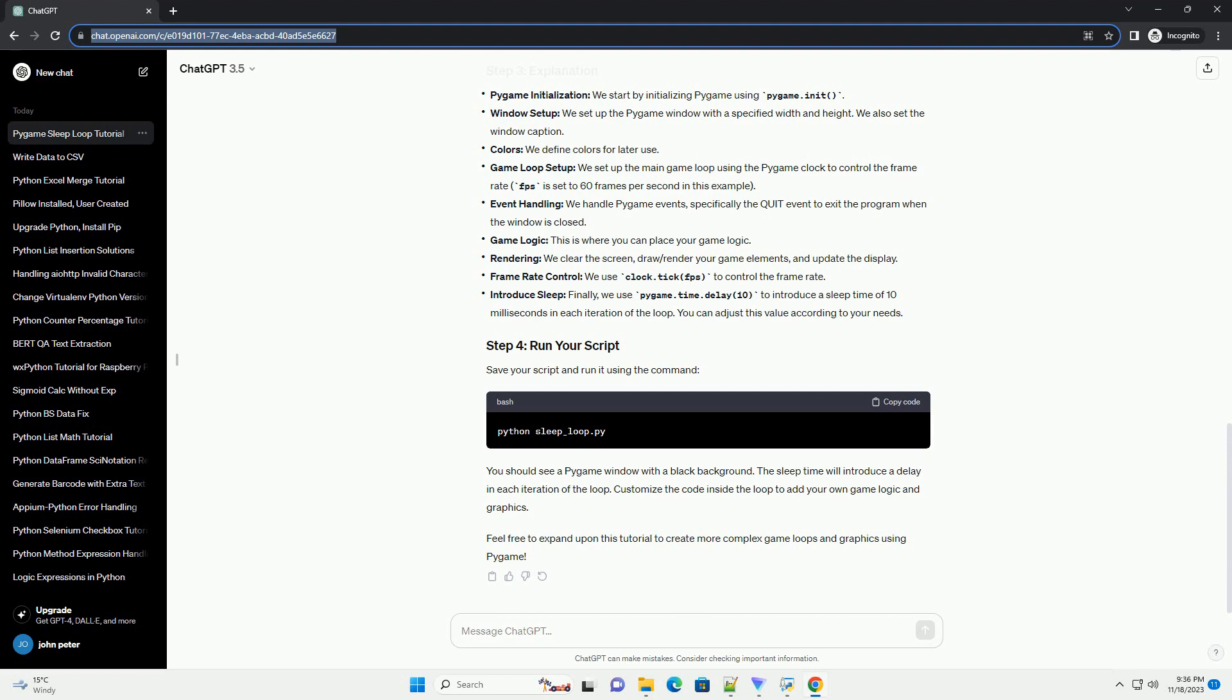Game loop setup: we set up the main game loop using the Pygame clock to control the frame rate. FPS is set to 60 frames per second in this example. Event handling: we handle Pygame events, specifically the quit event to exit the program when the window is closed.